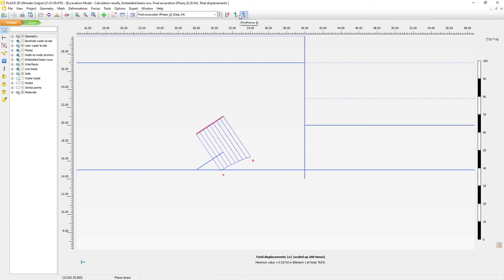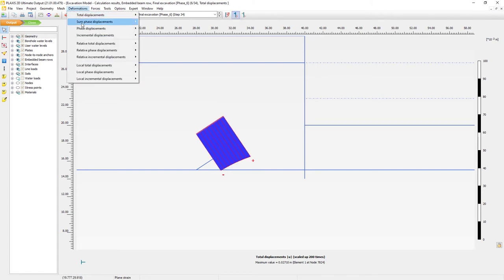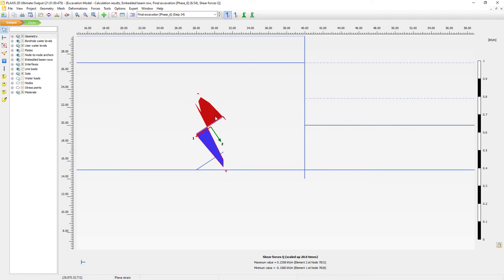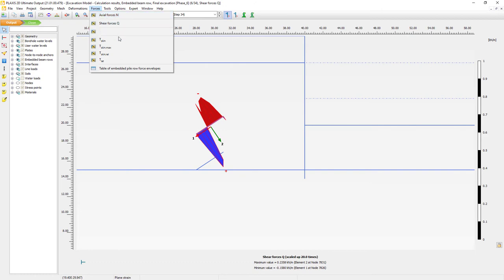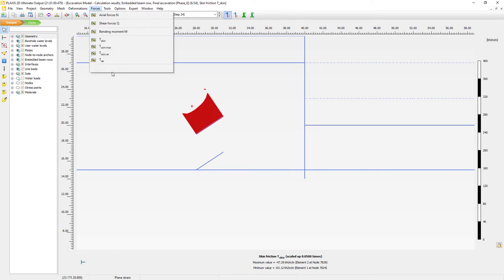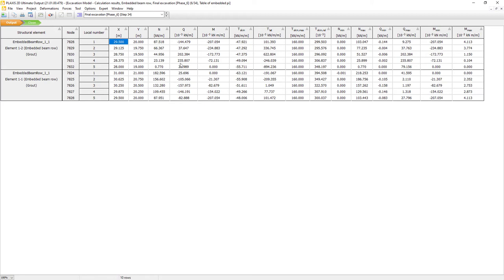I can also look at the wireframe distribution. Apart from deformation, we can also look at the forces — axial force and shear forces acting upon our embedded beam element, and bending moment. But since it's a grout body, we might also be interested in the skin friction. Here we can see the distribution of the skin friction. We can also go to the table for the embedded beam row envelopes, where we can see the results in tabular form. For instance, we can see the axial force.